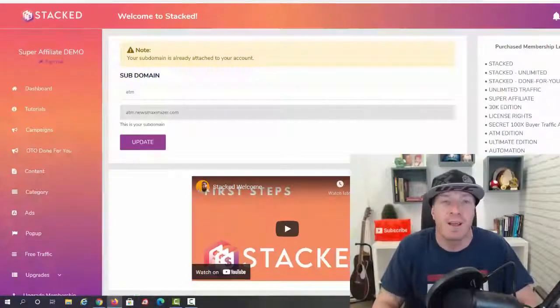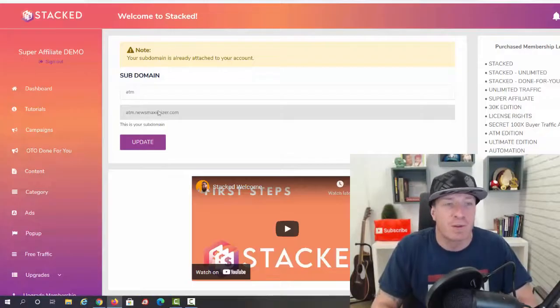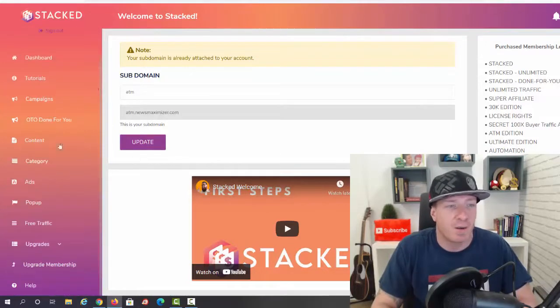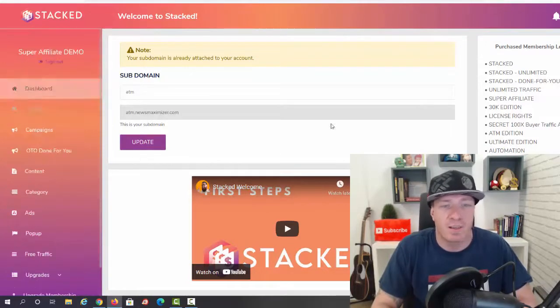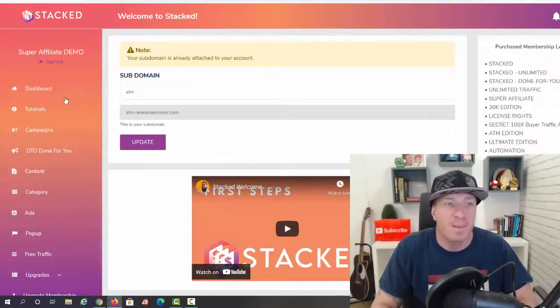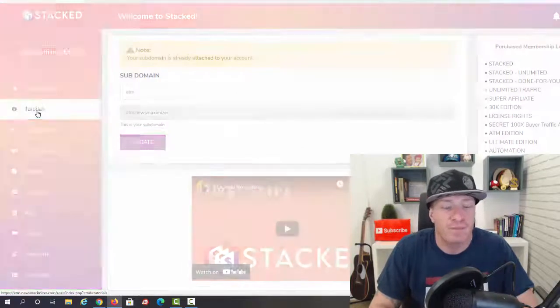Let's go to the members area right now. This is how it looks like. As you can see, everything is over the shoulder in a clear format. We have the welcome video right here.